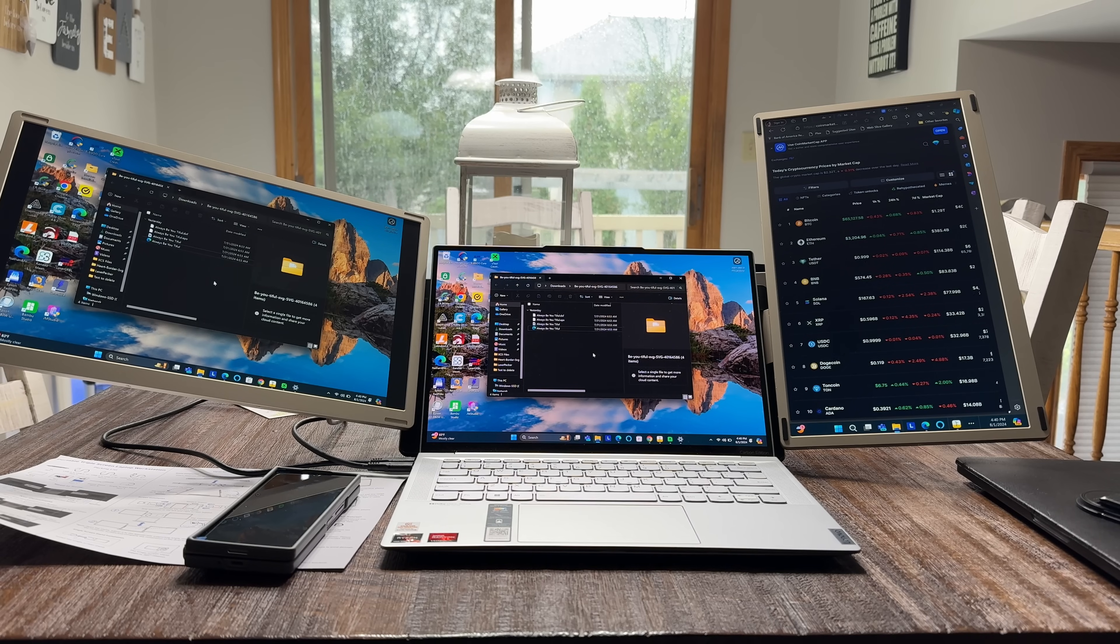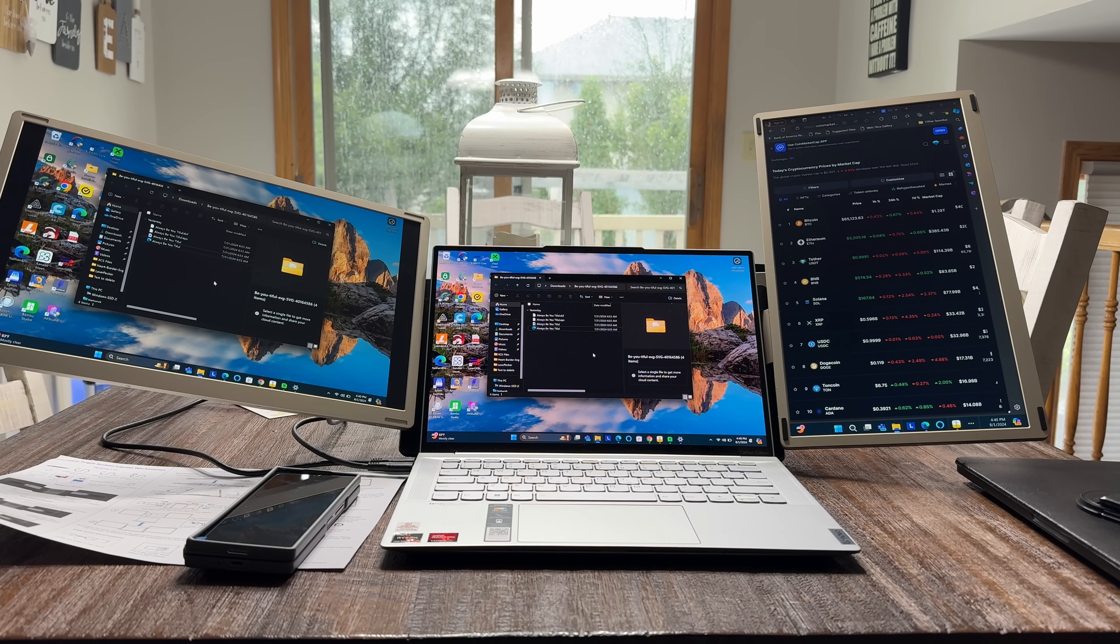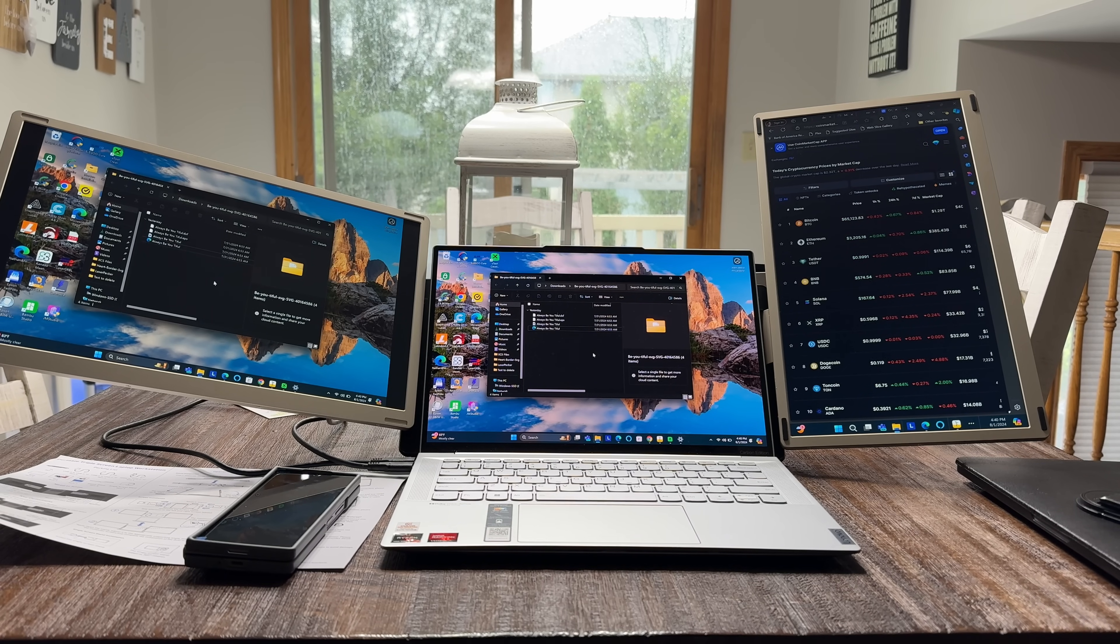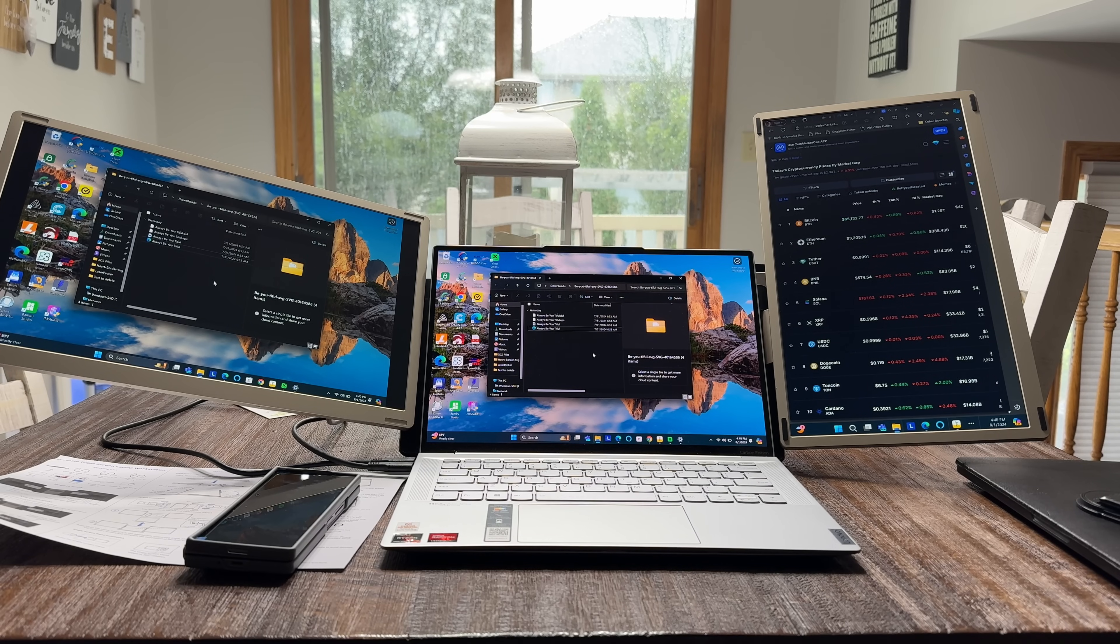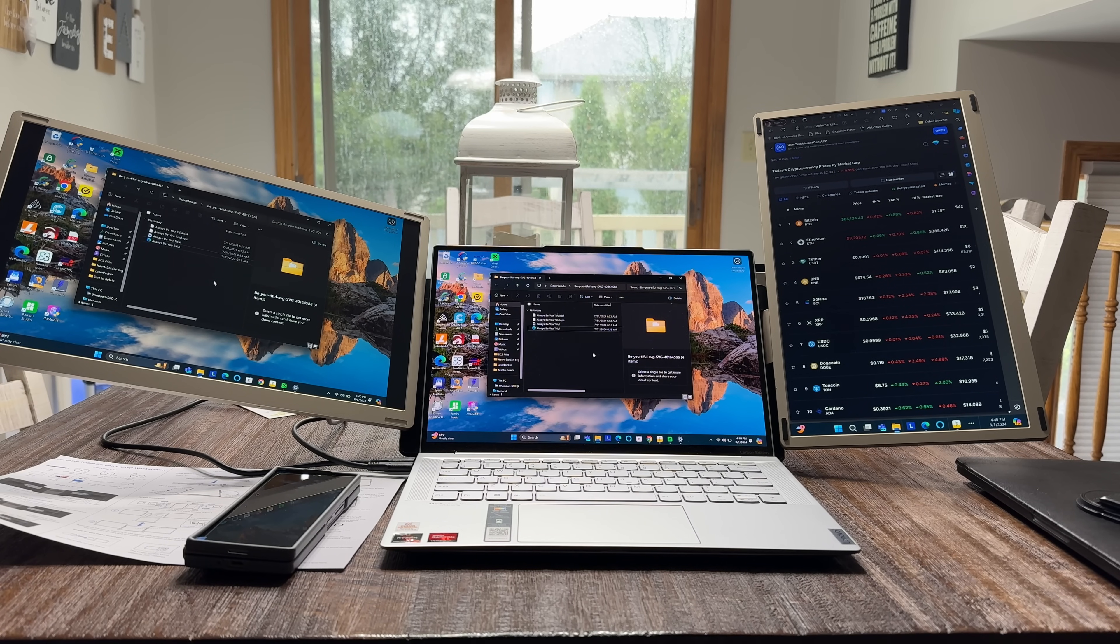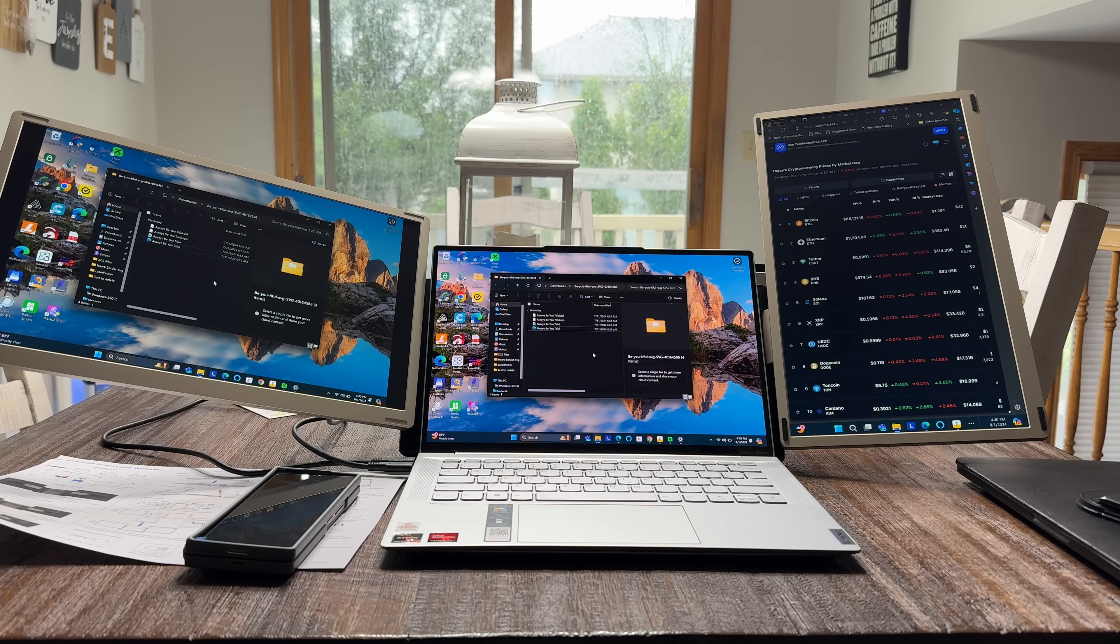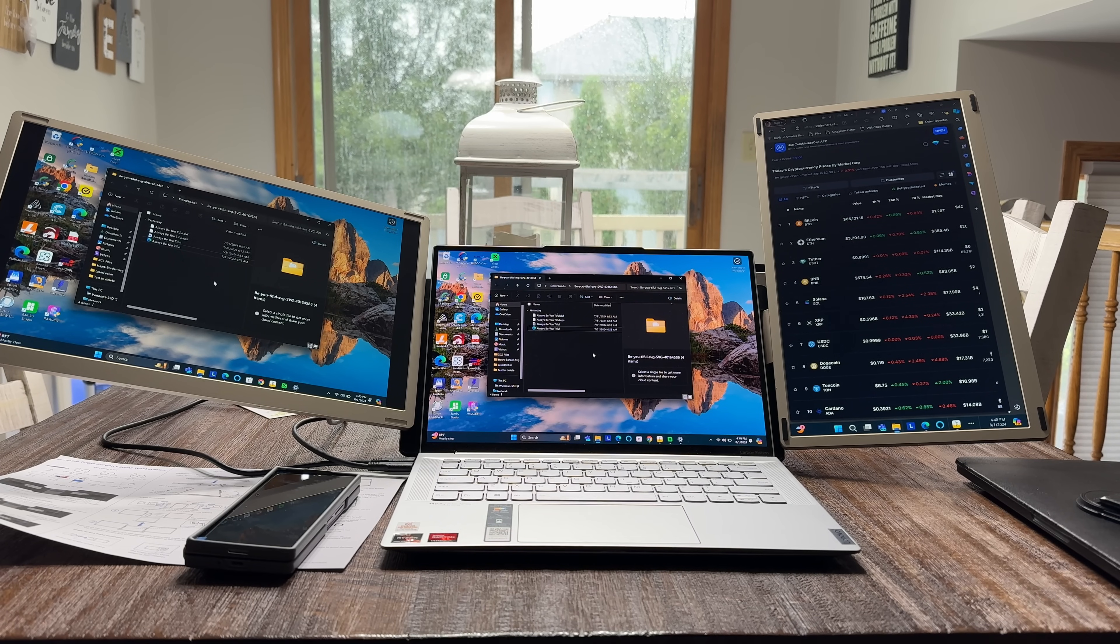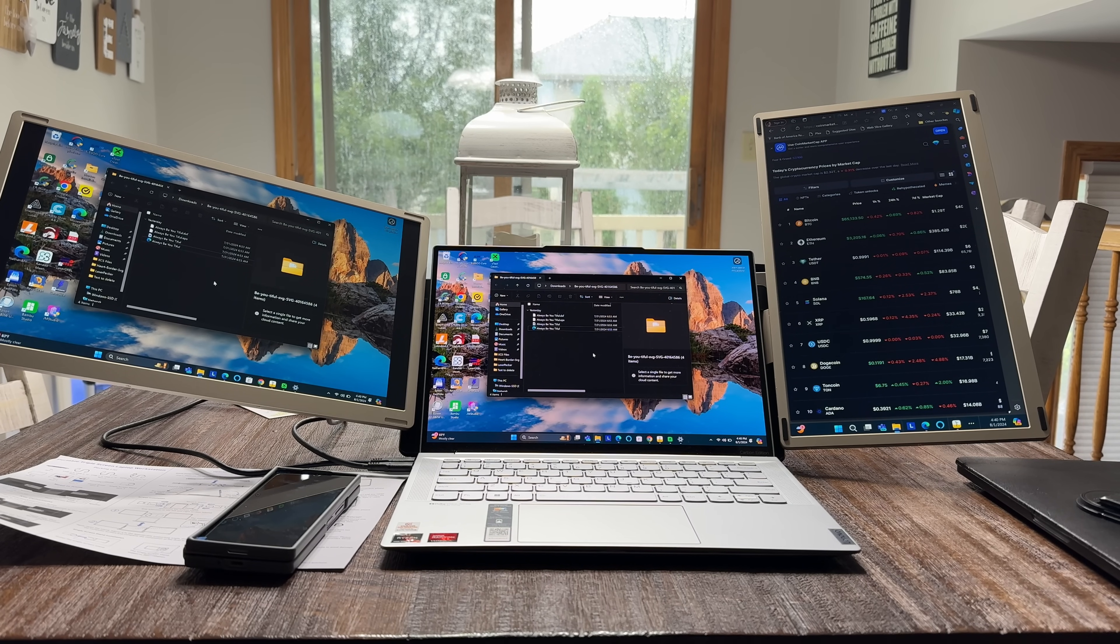Now we have seen triple display setups for laptops and we reviewed many of them on the channel, but this is really different because this is not the type of display or triple display that is fixed to your laptop.